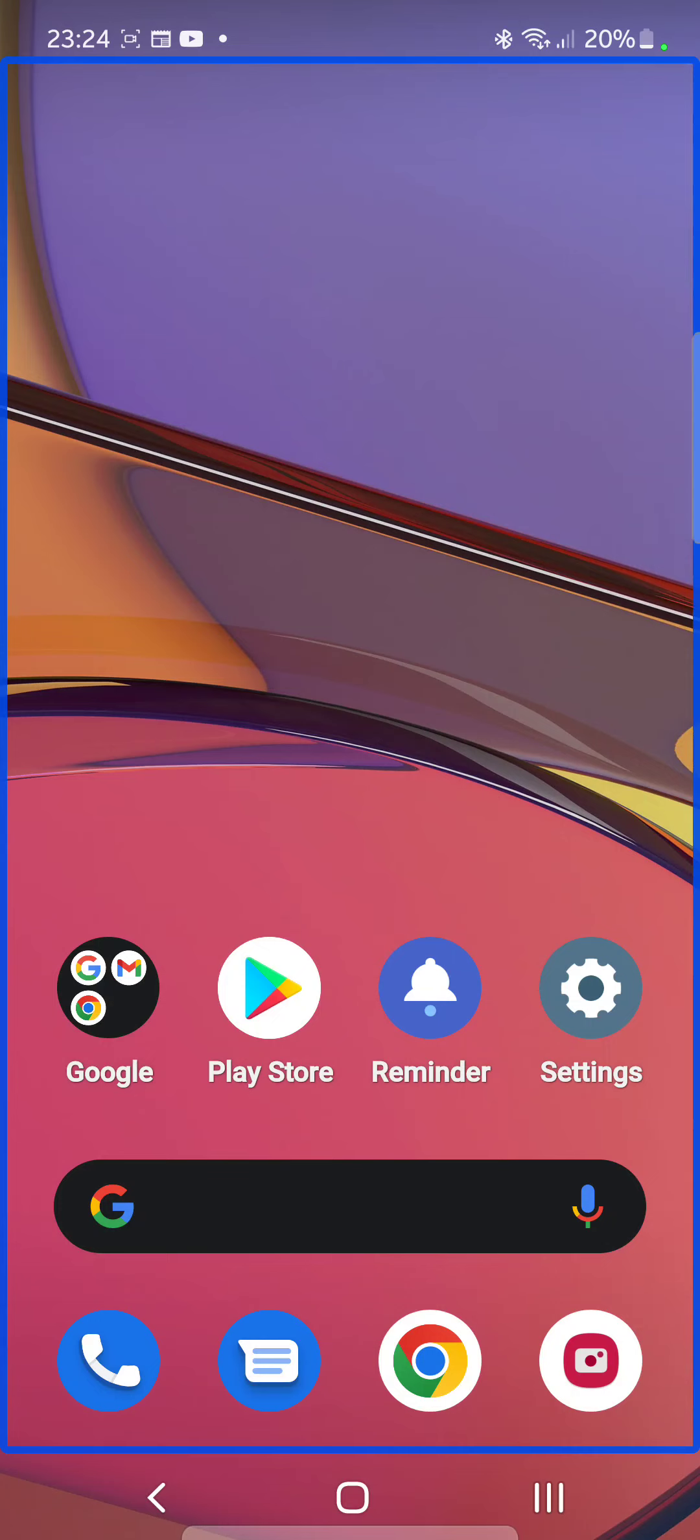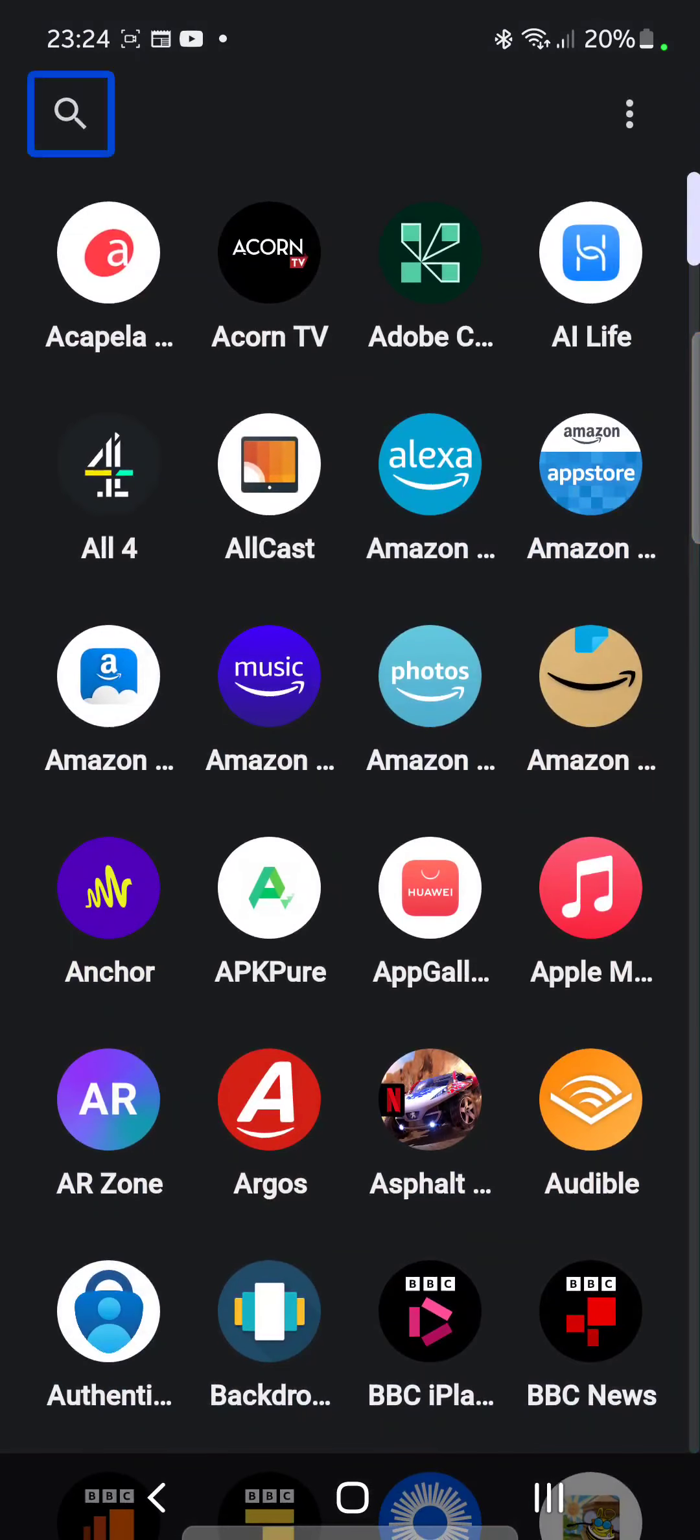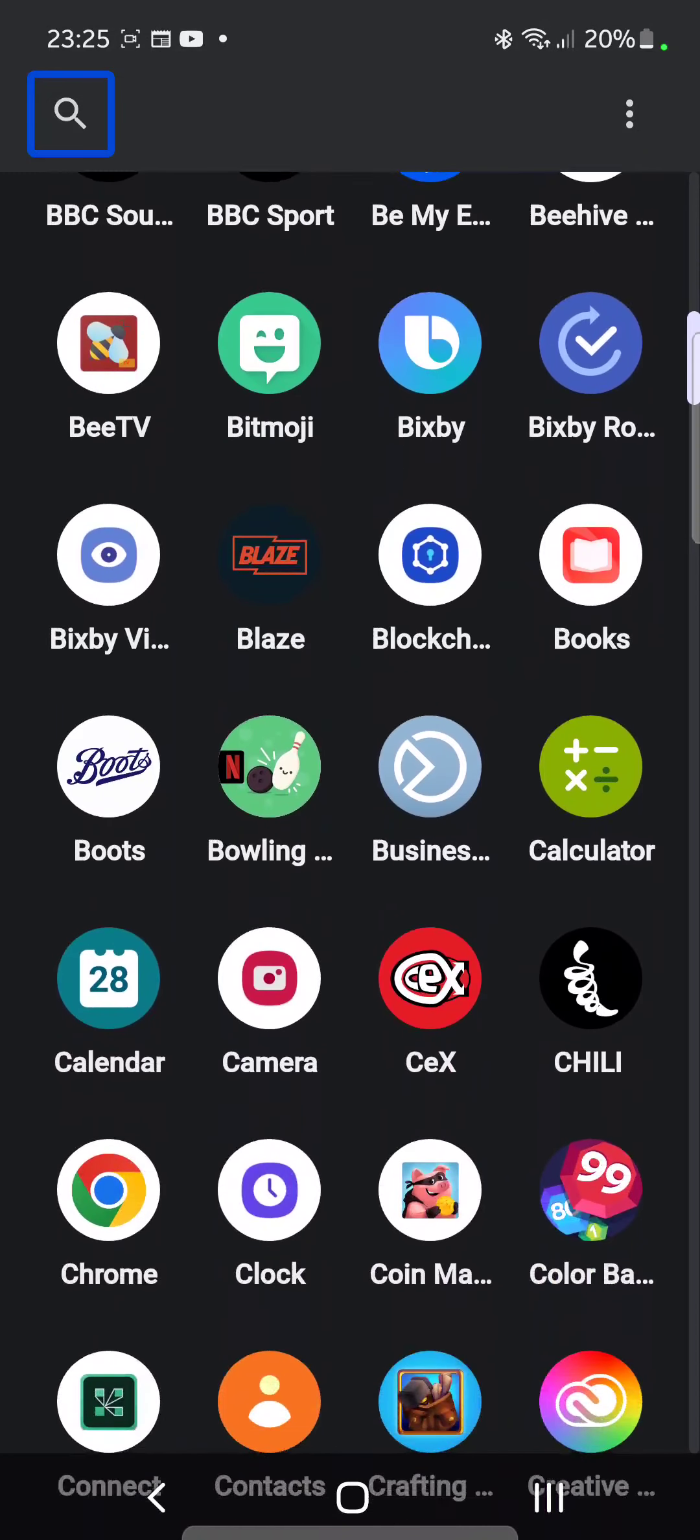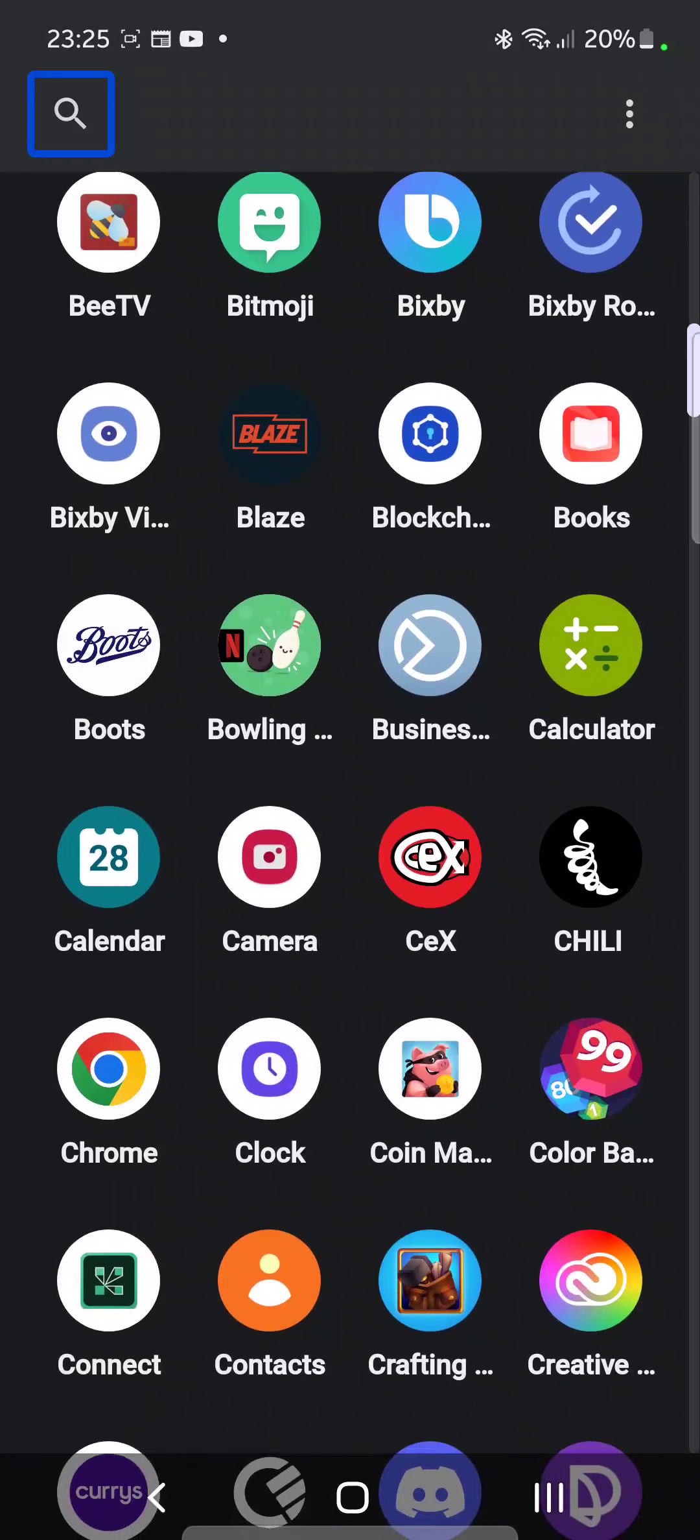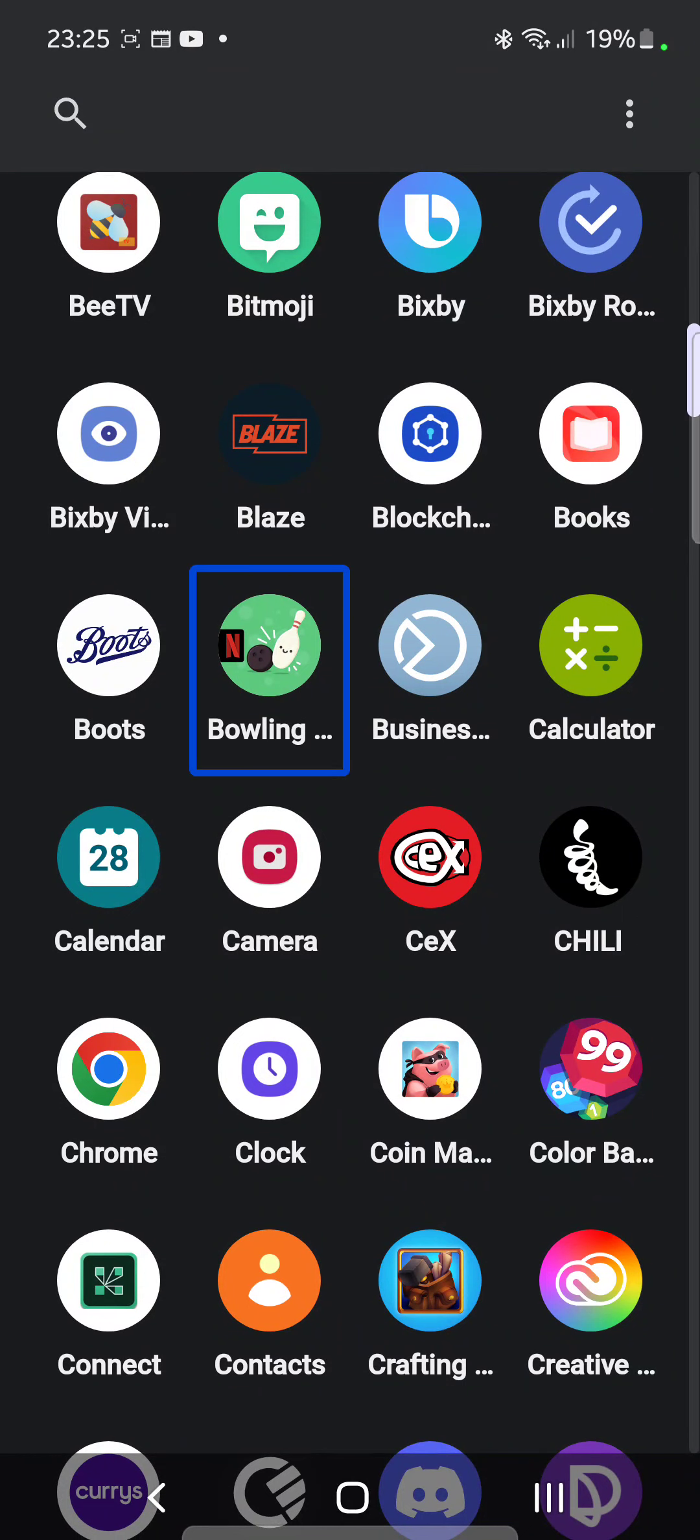Swipe up for the apps, scroll through, navigate through them - Bixby Vision, Blaze, Blockchain, Books, Boots, Bowling, Business Suite. Double tap to activate, double tap and hold to long press, actions available.